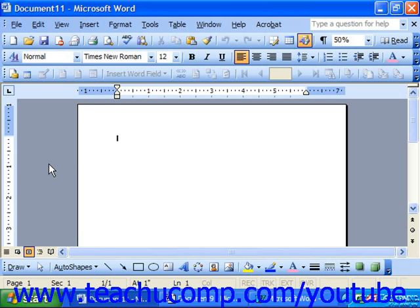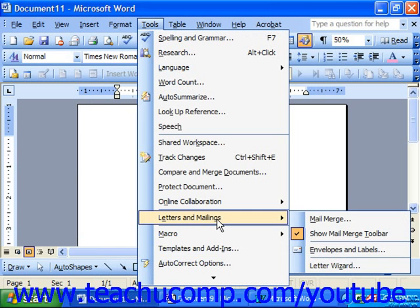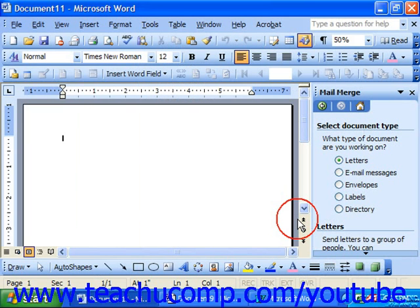To start a mail merge, select Tools from the menu bar, roll down to Letters and Mailings, and choose the Mail Merge or Mail Merge Wizard command from the side menu. That'll launch the mail merge wizard in the task pane.